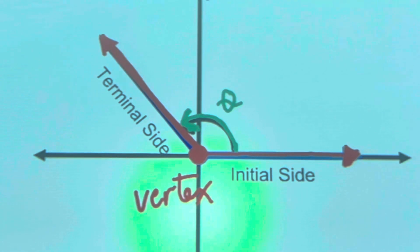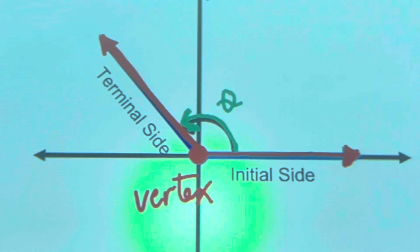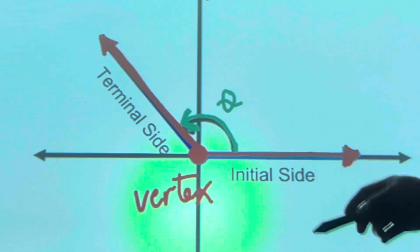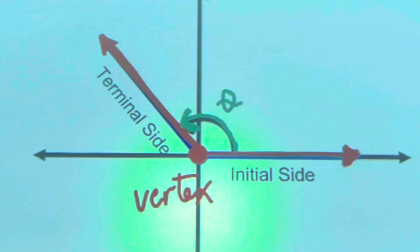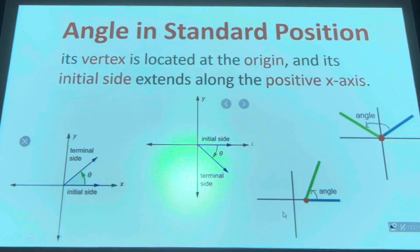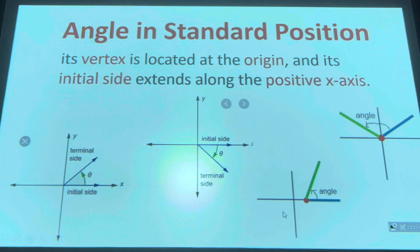You always start with the initial side and then end with the terminal side. You need to specify the direction by putting arrows there. A very important concept in trigonometry is the angle in standard position.